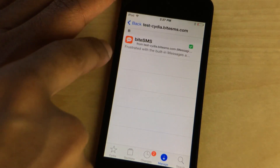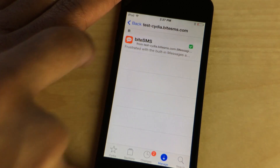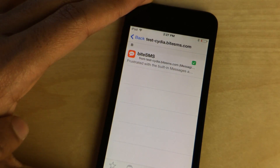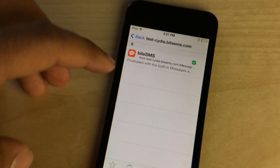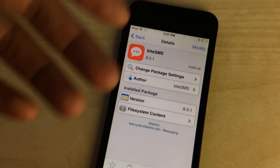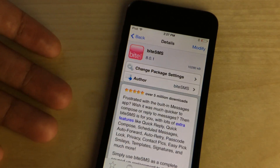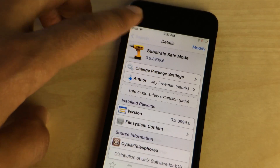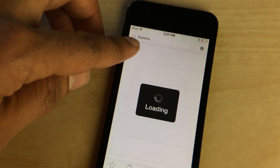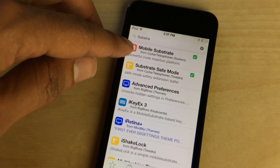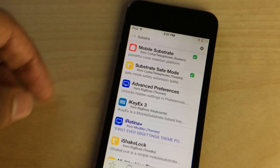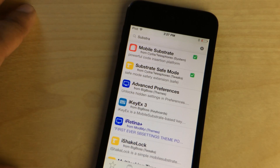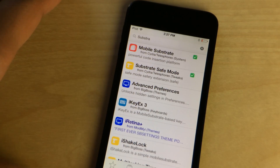All you need to do is go to Cydia, add this repo: test-cydia.bytesms.com, and download the ByteSMS beta. This is version 8.0 for ByteSMS — the beta version, 8.0.1. Once you install that, you're going to need to reinstall Substrate Safe Mode and Mobile Substrate. Just go in there, do a search for Substrate, reinstall those, it'll reboot, and then you should see the ByteSMS icon.